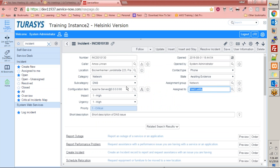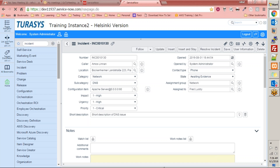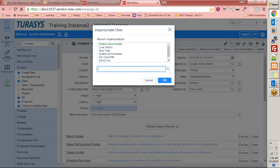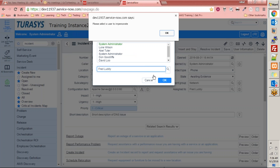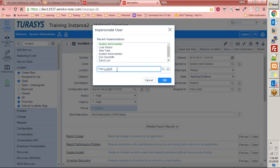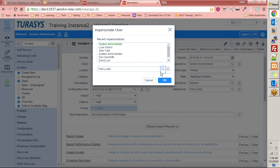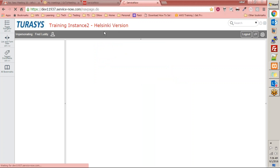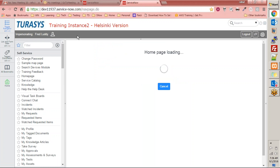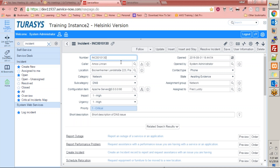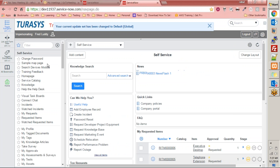Let's look into Fred Luddy's account to see how he views this incident. Fred Luddy is the CIO of ServiceNow. I'm going to impersonate Fred Luddy, as he is the person assigned to work on this incident.